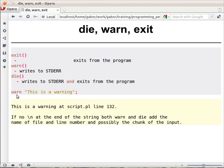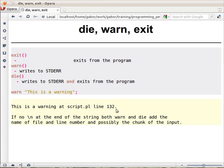So if you call warn with this string, then what you get is this output. 'This is a warning'—so this is the text—and then you get the name of the script and the line number where it was called. This part is added because there is no newline here at the end of the string, so it's up to you.